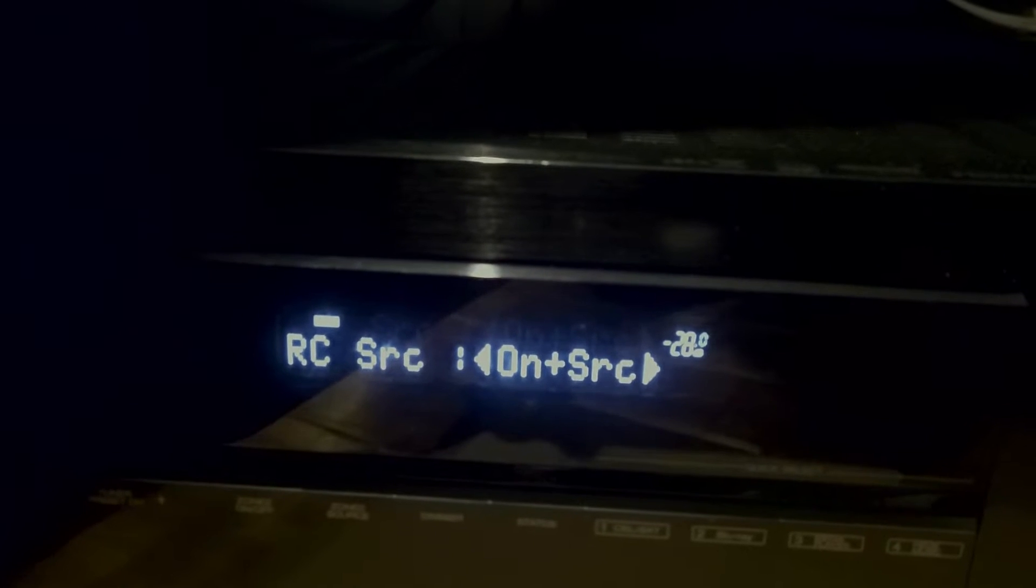The RC Source is enabled and it's set to On and Source. Again, if you hit the Enter button on your remote on any of these menu options, you can then navigate. Let me just show you on this one. I'm going to hit the Enter button and see how the arrows line up. I can then move it back and forth. I'm going to hit Enter again so I can maintain my existing setting. Okay, let's scroll down.